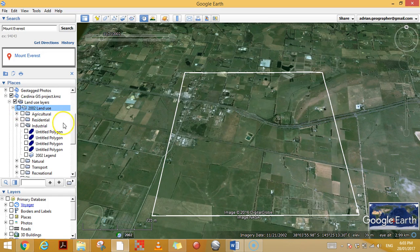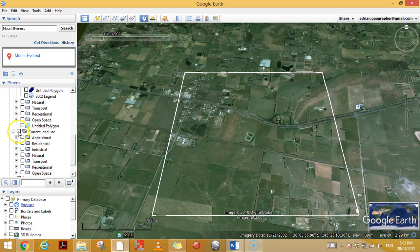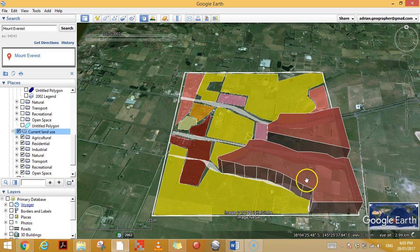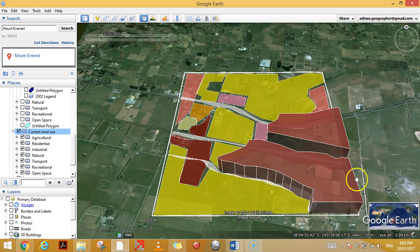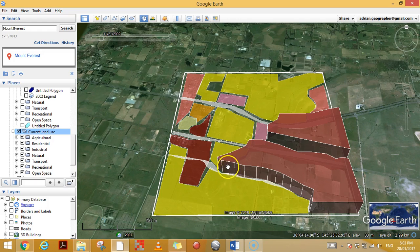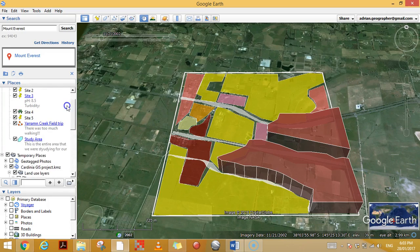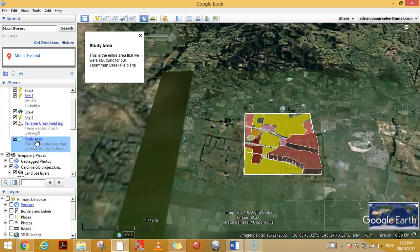I did the same thing using the current photo, and this is how the land use has changed — the proportion of land has clearly changed, and I used different colors. Another thing I've done is raise the elevation. This particular built-up residential area — to show it was higher density — I actually raised the polygon up. I'll show you how to do that back in my Yarramon Creek example.